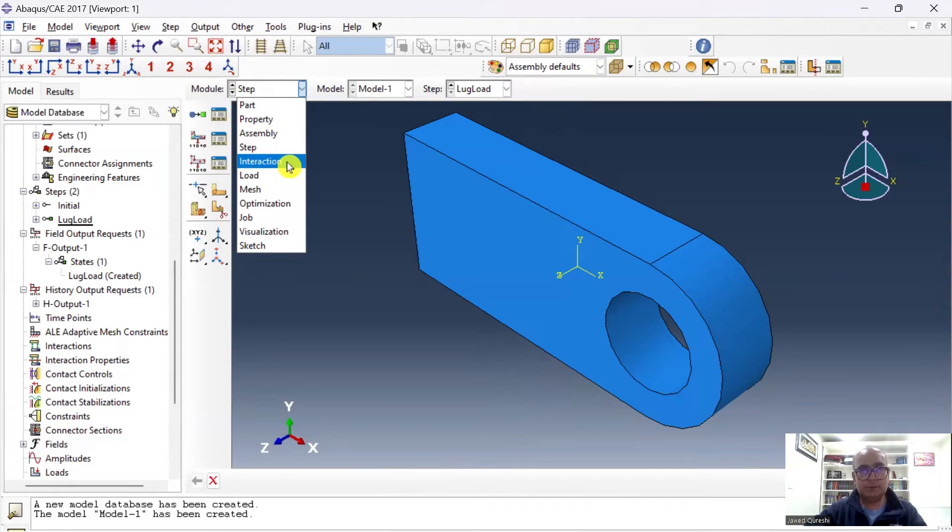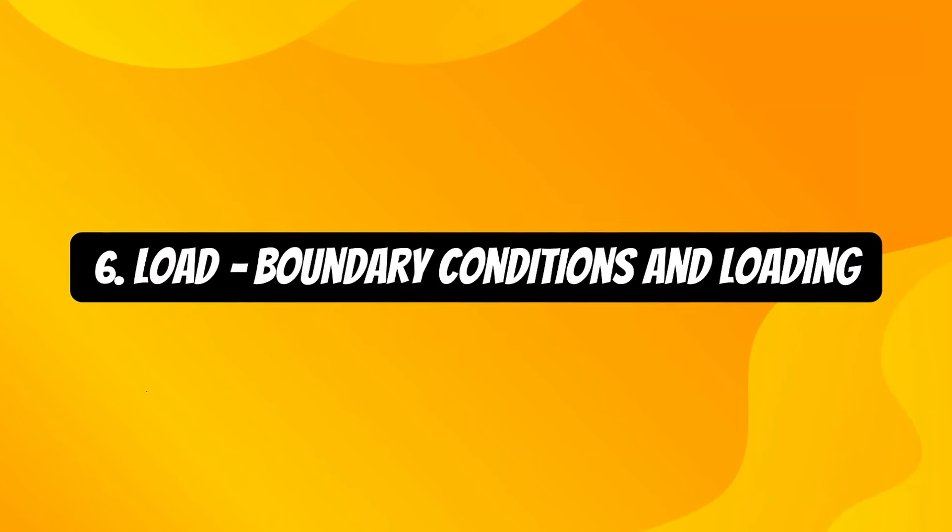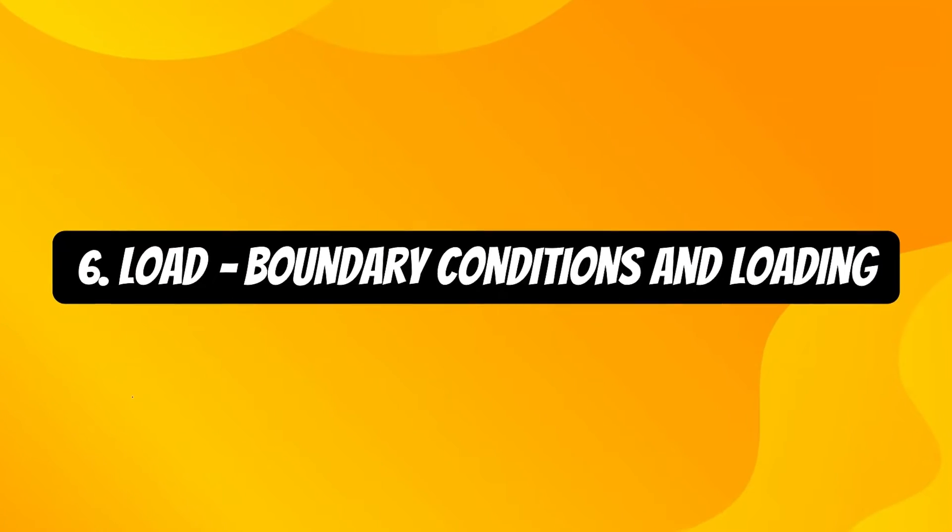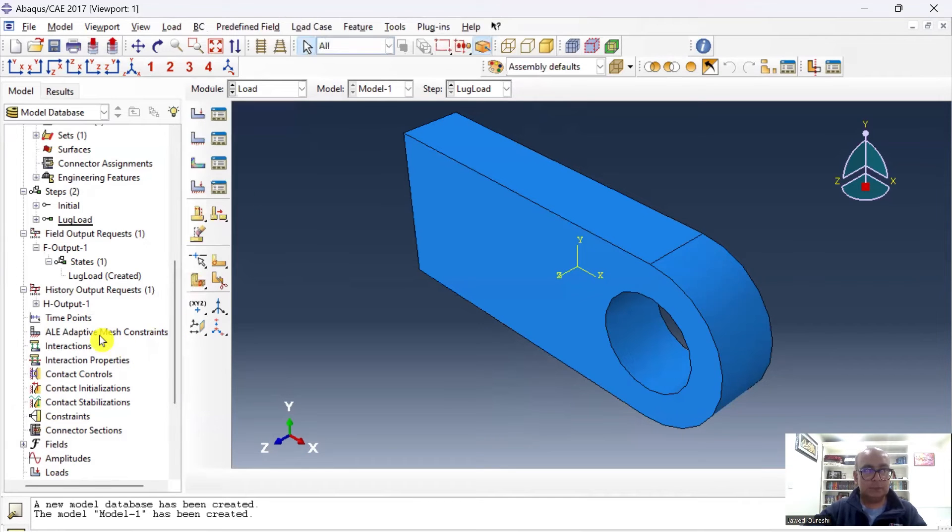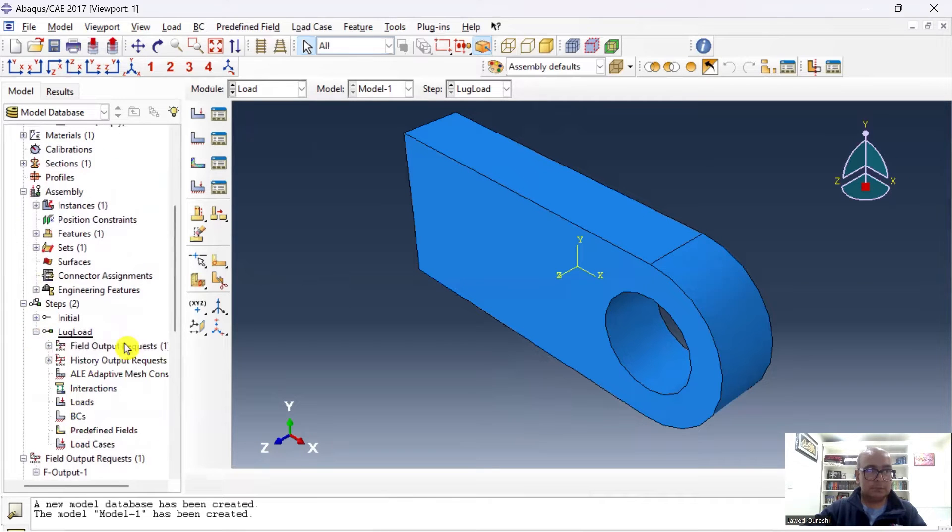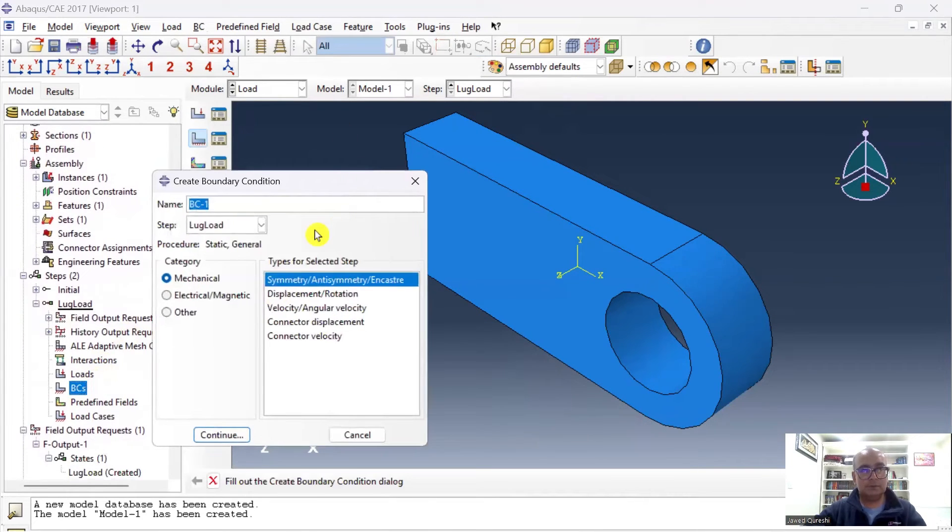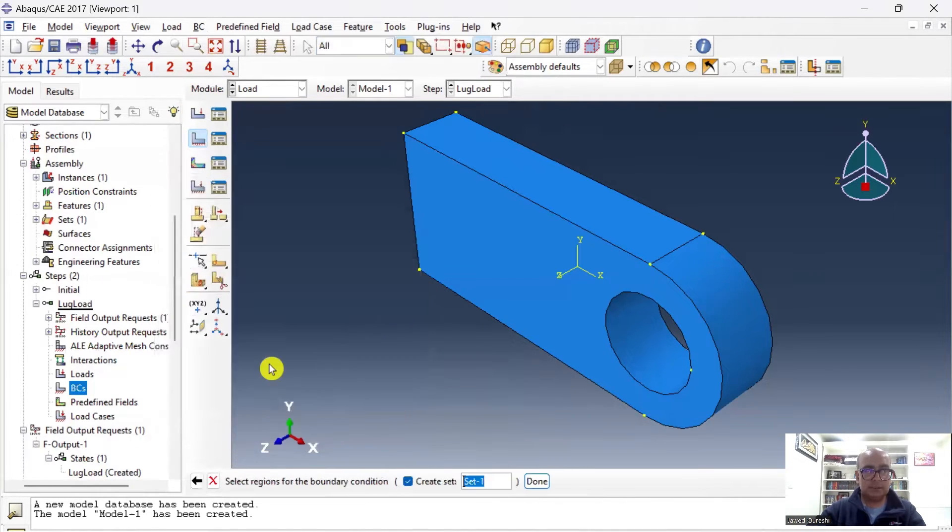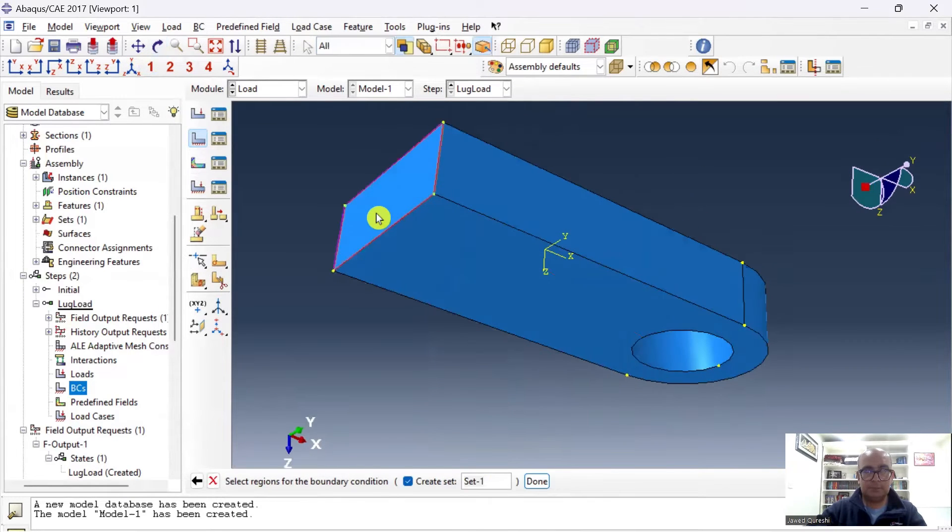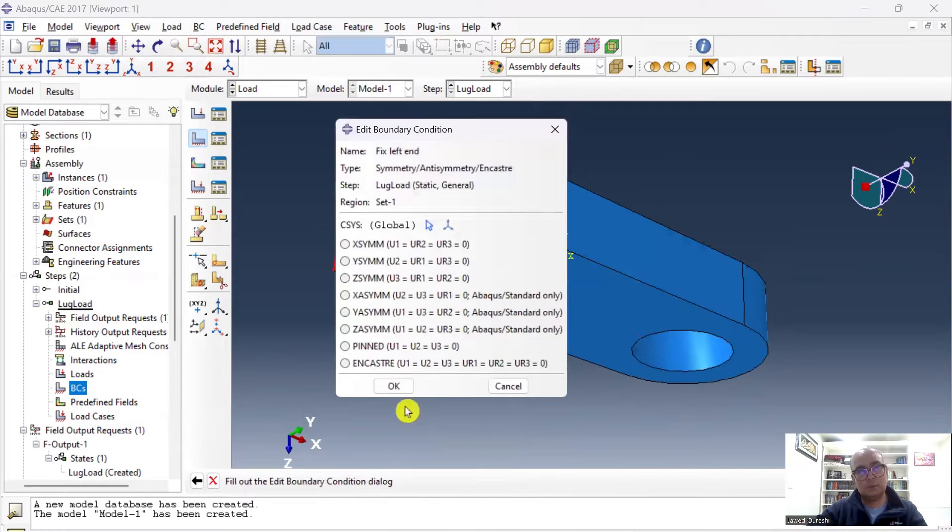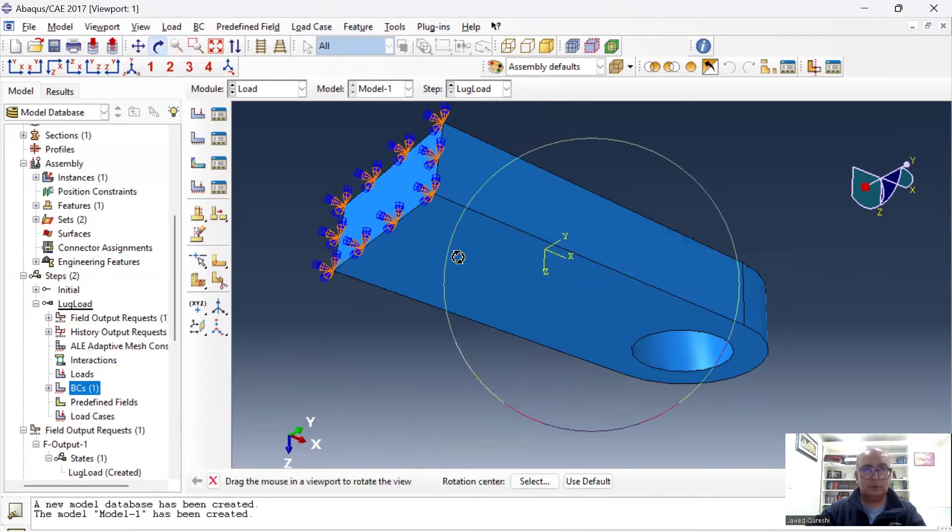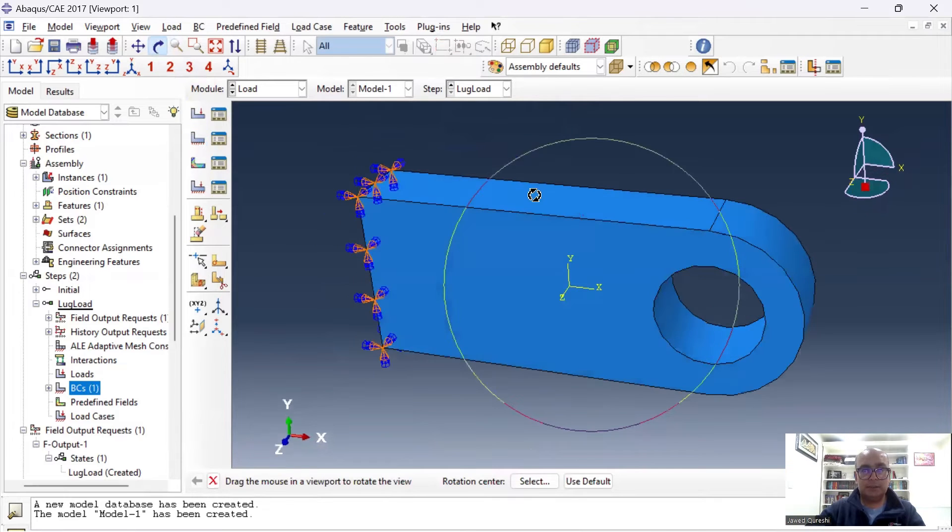Sixth is Load module, where we define boundary conditions and loading. Then I will go to Load. I will define not only loading but the boundary conditions as well. So go to Step, Lug Load. First I will define Fix Left End, Mechanical, Symmetry/Anti-symmetry/Encastre, click Continue. It is asking me for the shape. I'm choosing this surface. Click OK and I will say Encastre. Encastre means fixed. A fixed boundary condition has been applied to the end of lug.